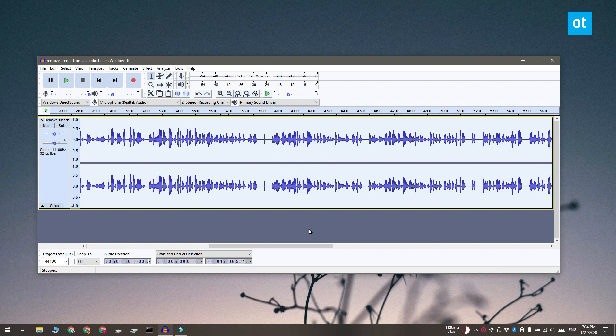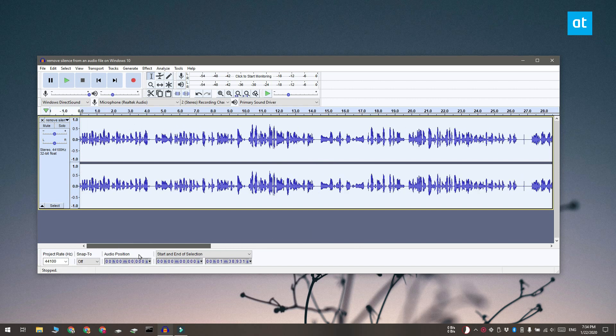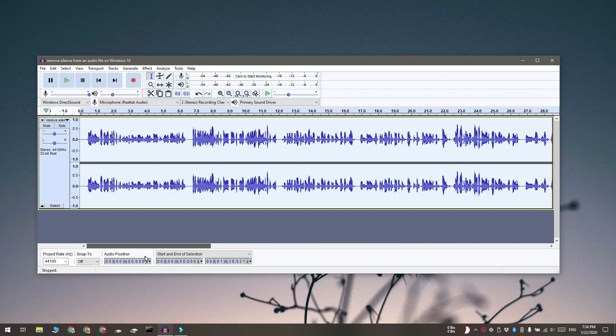Now you can truncate silence one more time if the default settings do not work for you. Thanks for watching, I'll see you later with more tech tips.